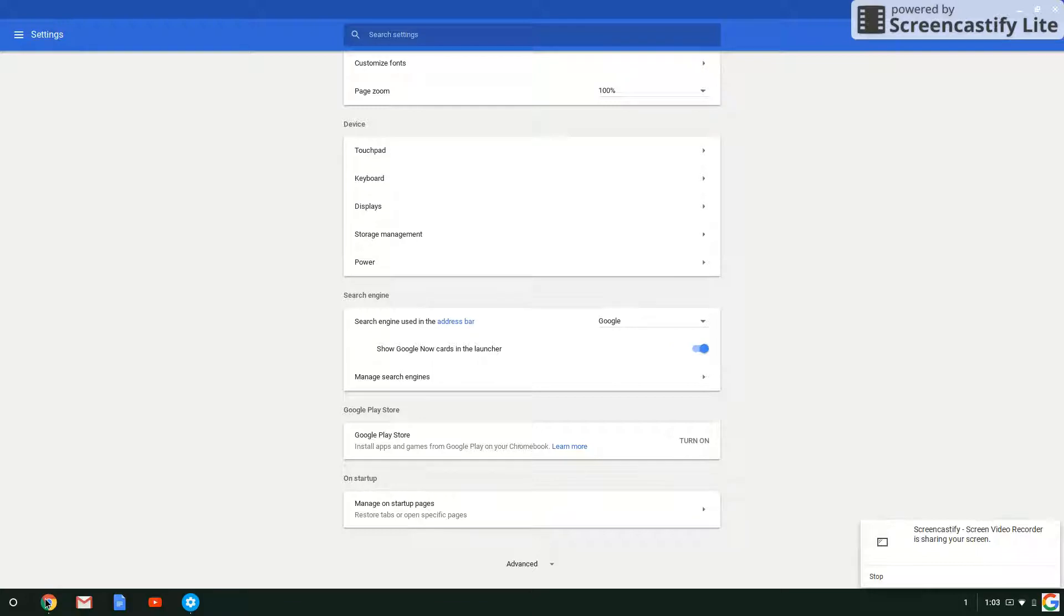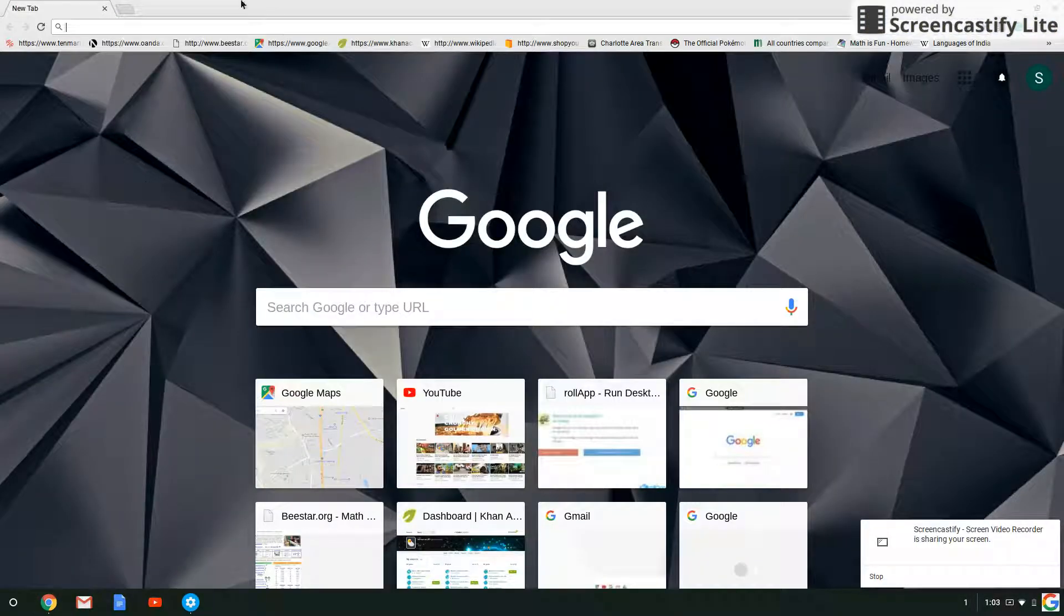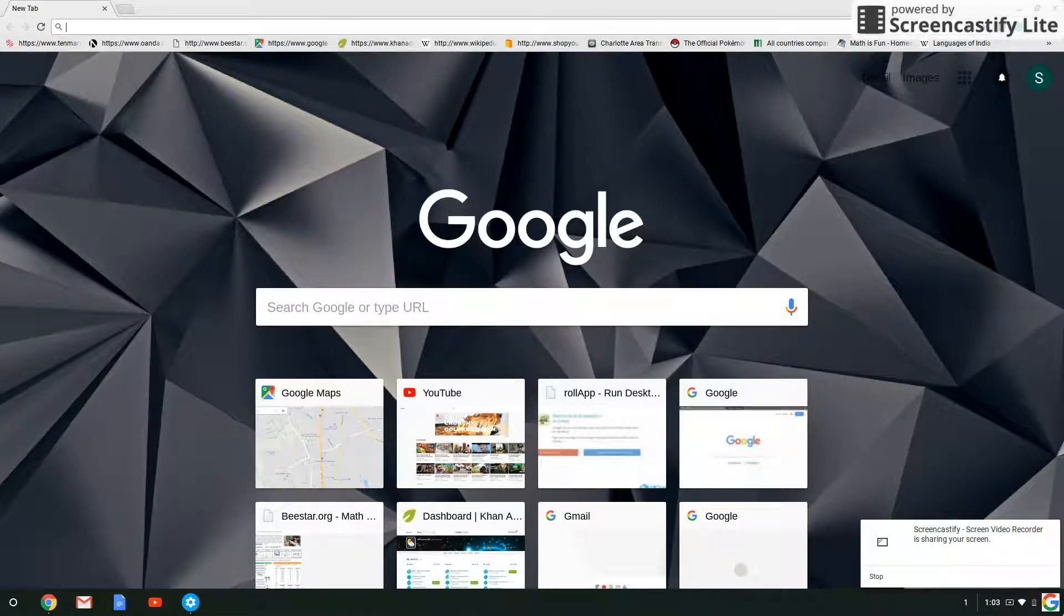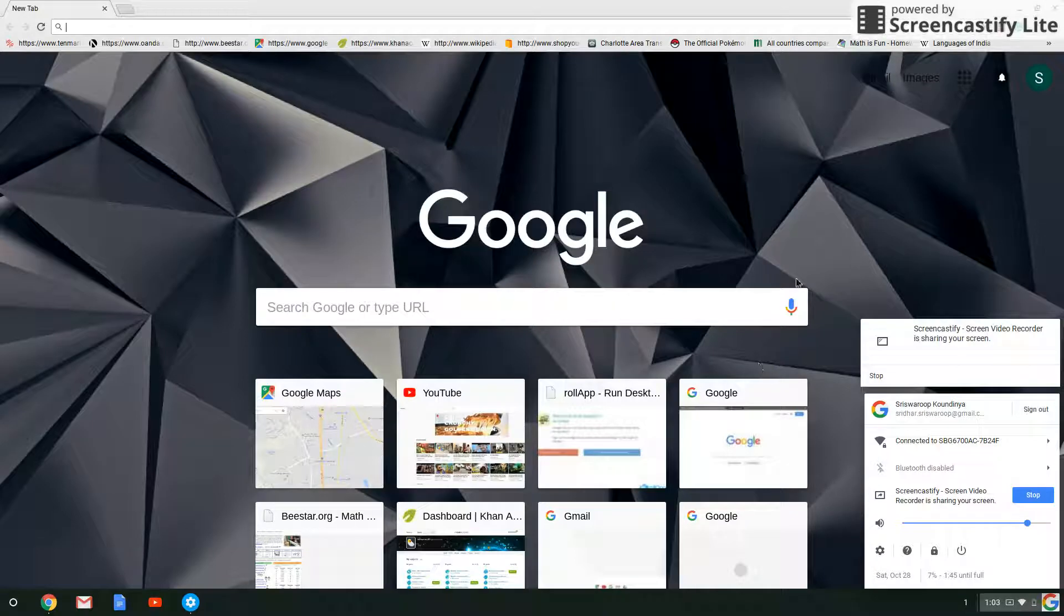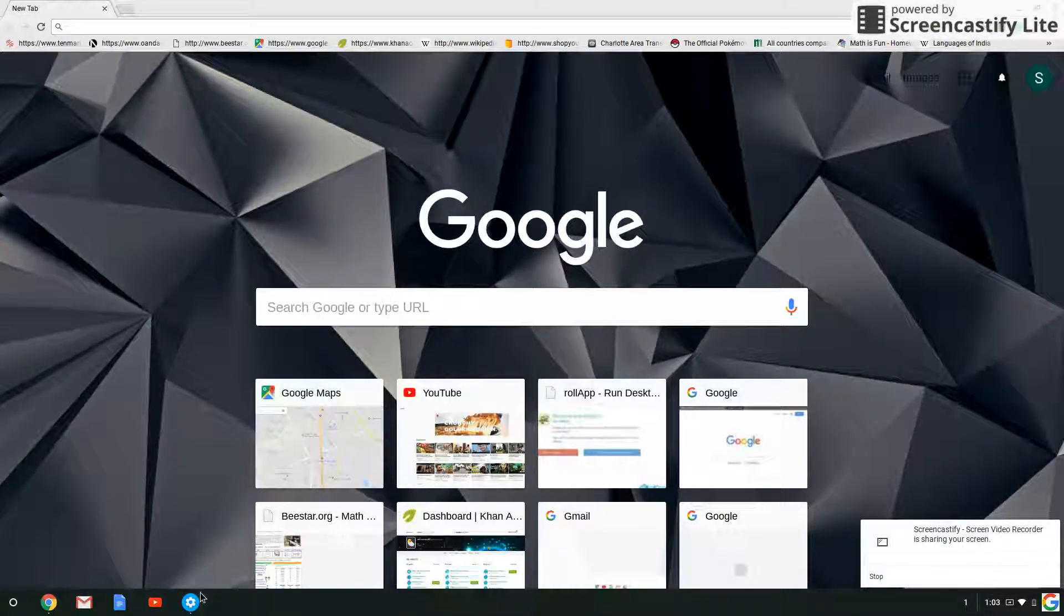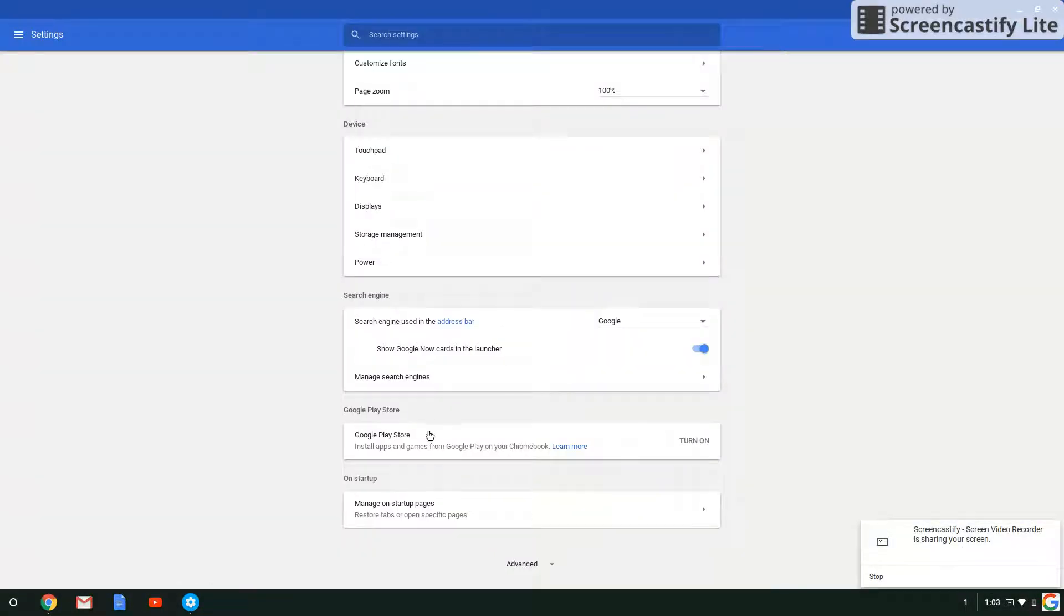The address bar is technically this, where you type your search. So, go back to settings.